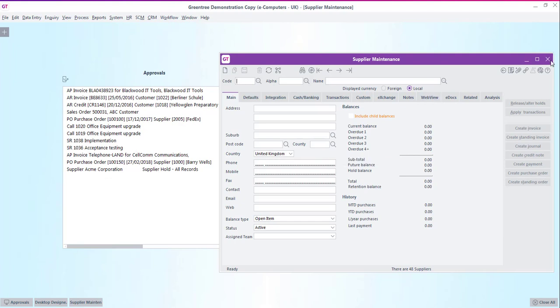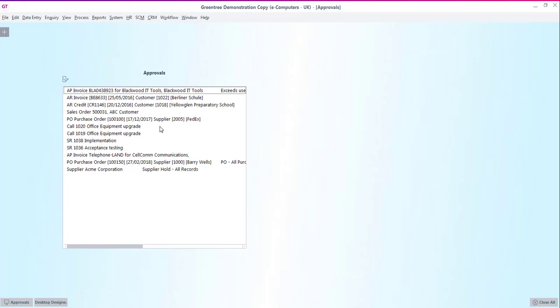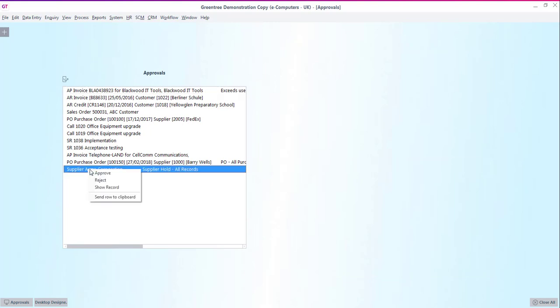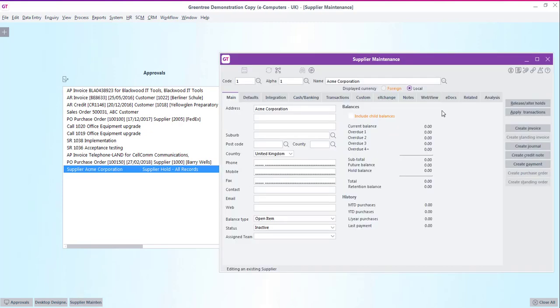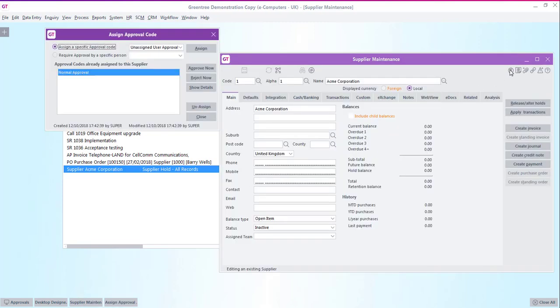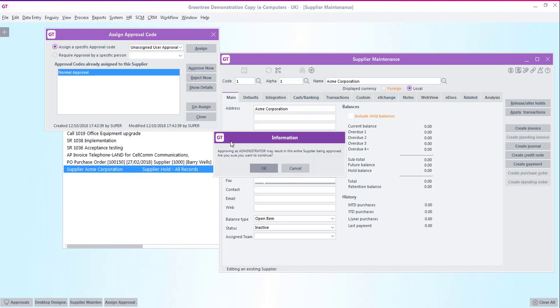Now if I'm the approver from my desktop I'm able to either right click on the record and approve directly from there. Or I can open the record up, check the details and approve from within the supplier screen. So the first rule works as expected.